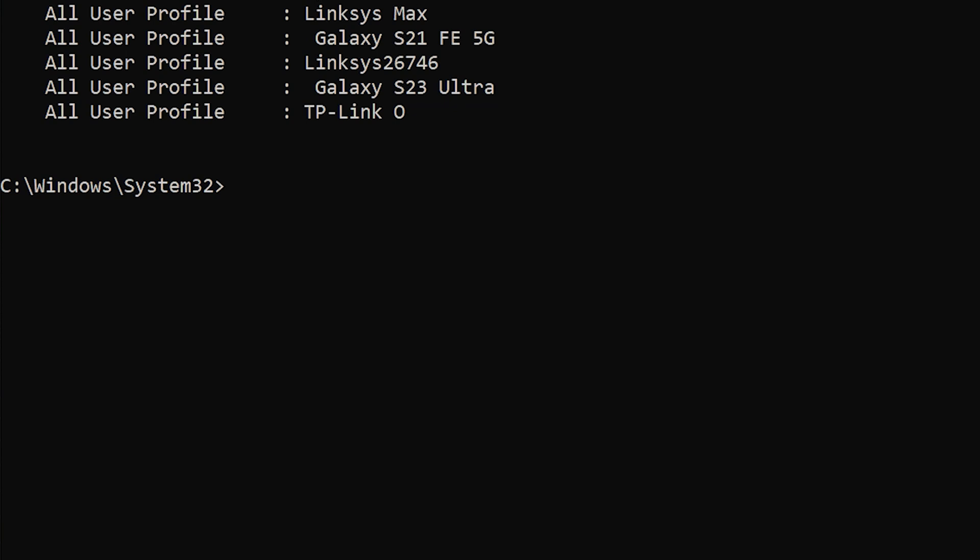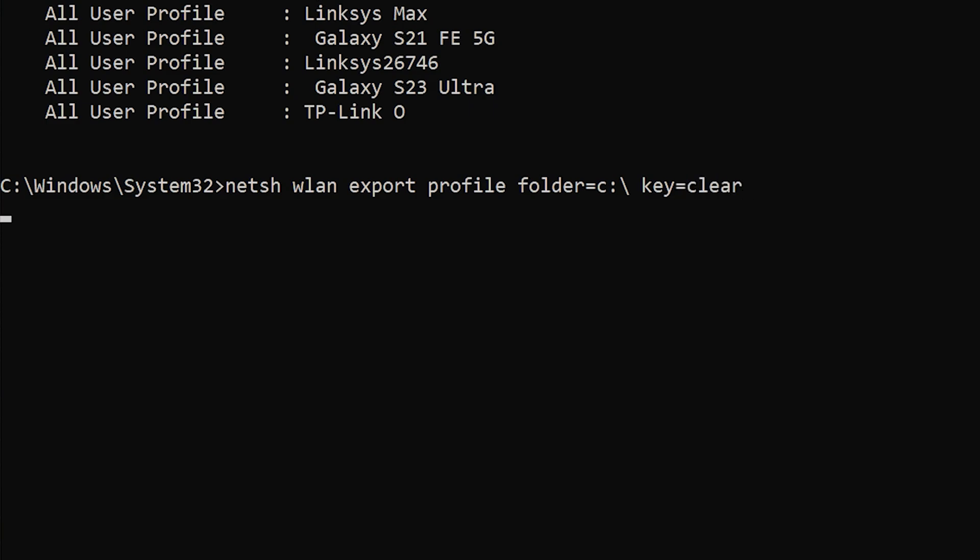And it's time to enter the second command line. Type in NETSH space, WLAN space, export space, profile space, folder equals C colon backward slash, space key equals clear. And press enter.